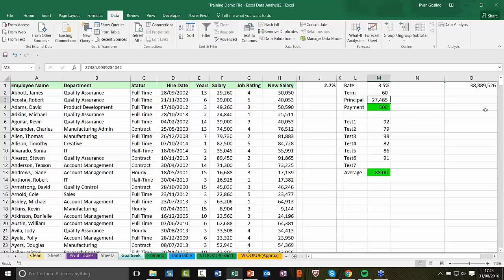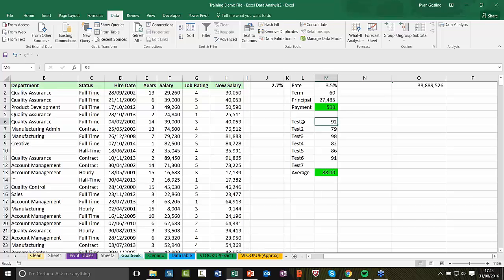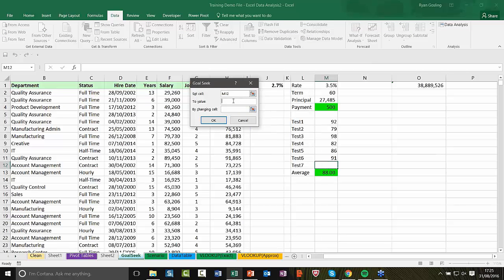Let me show you another Goal Seek example: test scores. We've had tests 1 to 7, haven't done test 7 yet. My current average score is 88 out of 100. However, to get an A grade I need an average of 89.5. I want to know what I need to score on my final test to achieve that A grade. Go back to What-If Analysis, select Goal Seek. My set cell is the average, the value I'm aiming for is 89.5, and by changing the blank test 7 cell. That will calculate the score needed.